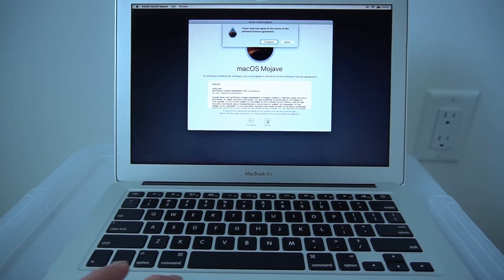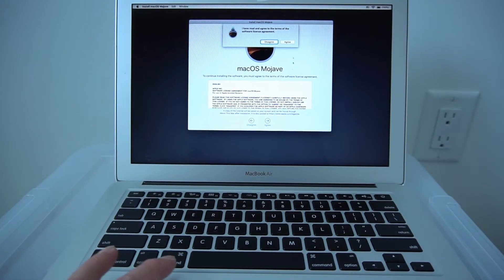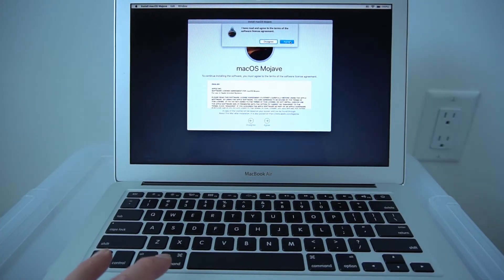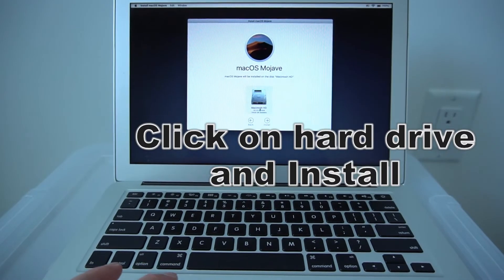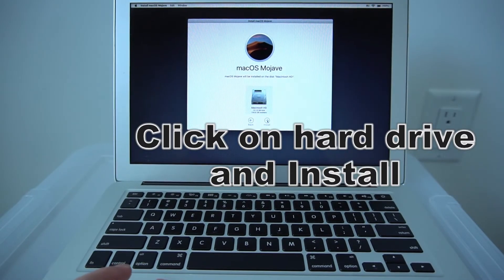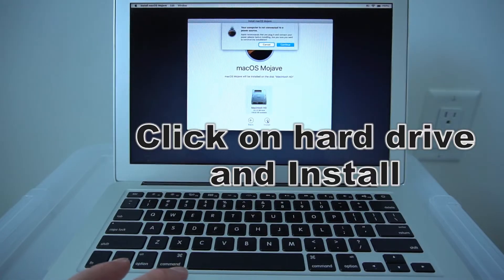Click Agree. Now click on your hard drive, Macintosh HD, and Install.